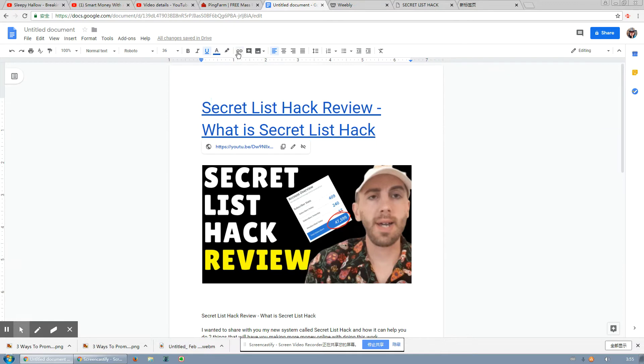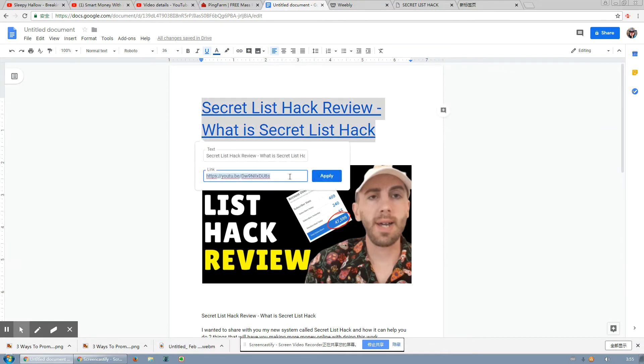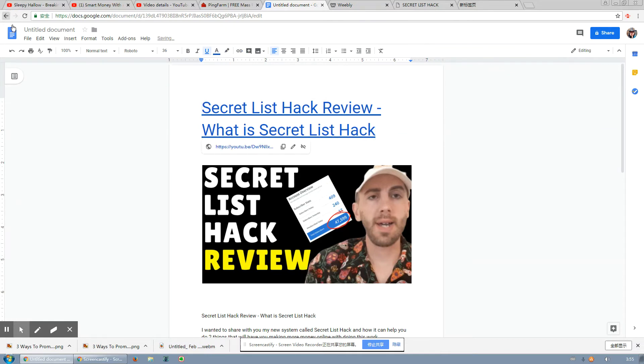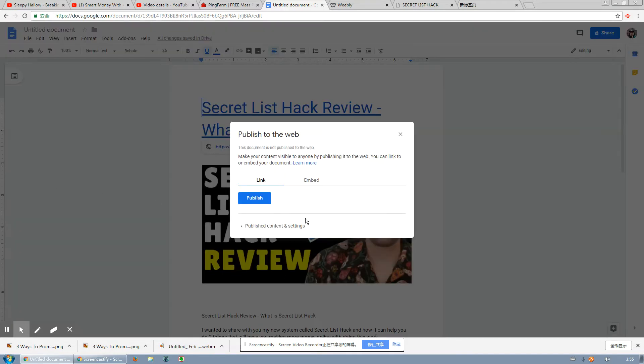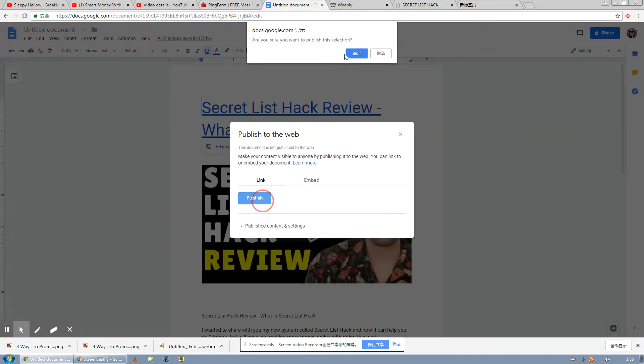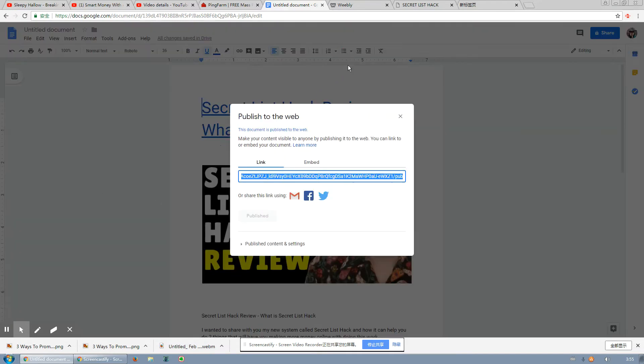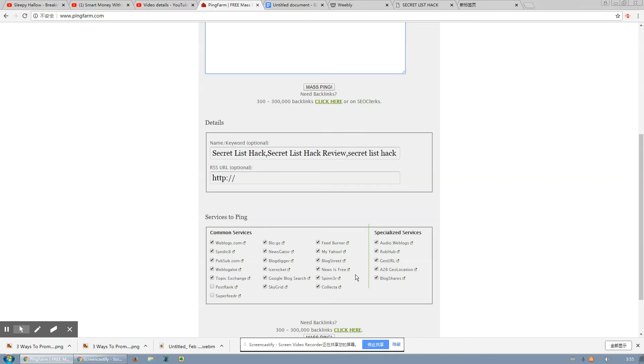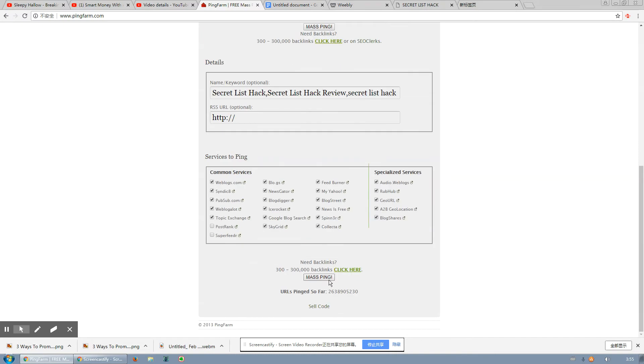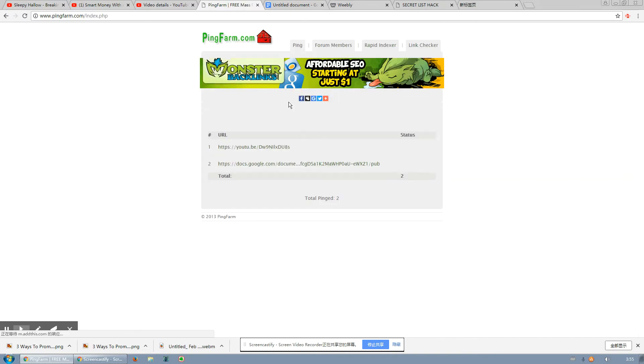Hit this button right here, copy and paste it right there. Boom, that's done. Then you come over to the file section, hit file, hit publish to the web, hit publish, hit the blue button, copy and paste this. Copy and paste this, come over to Pingfarm again, copy and paste that link, then hit mass ping. Boom, that step is done.